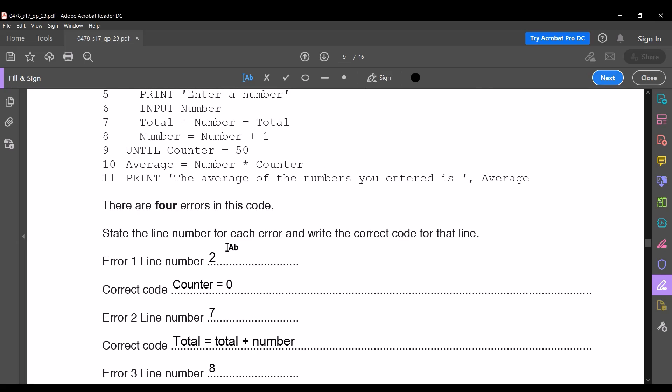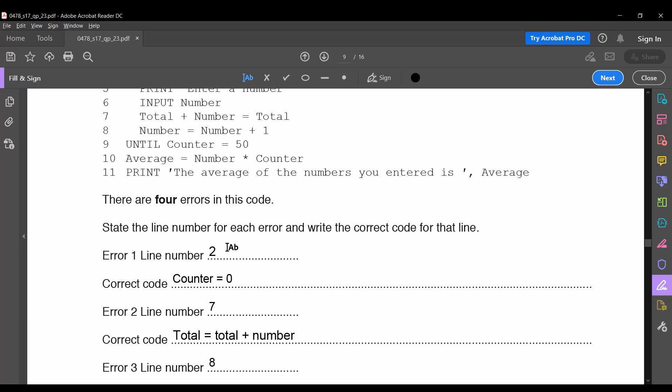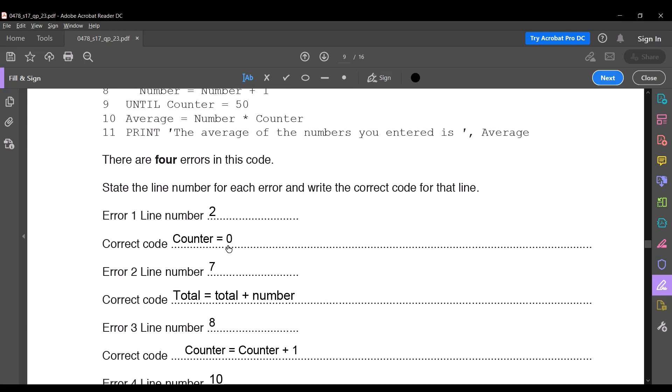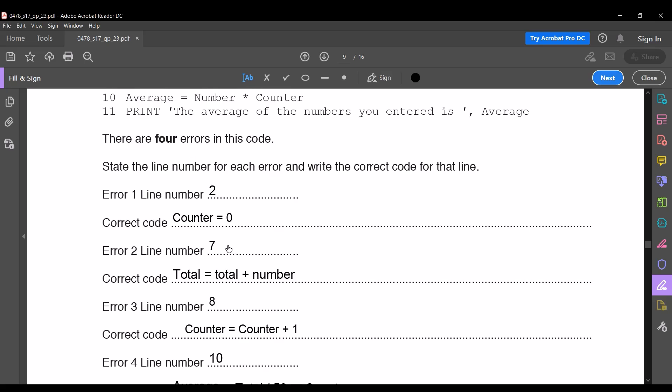Error number three comes at line number eight: it says number = number + 1, but it should be counter = counter + 1, because each time the user inputs a value, the counter should increase until it becomes 50. The correct code for this line is counter = counter + 1.